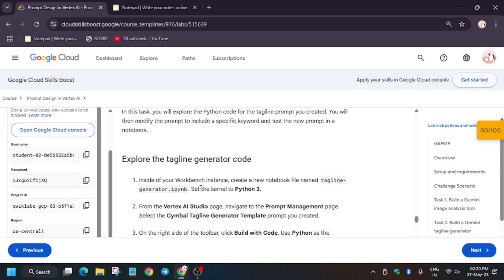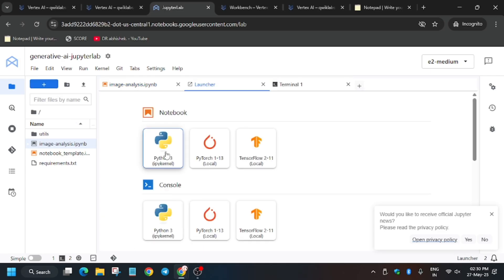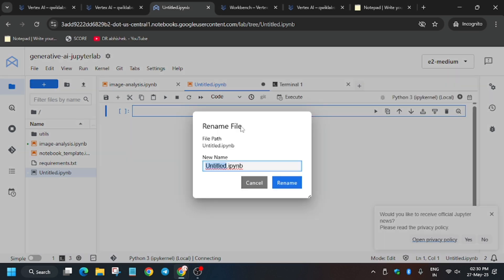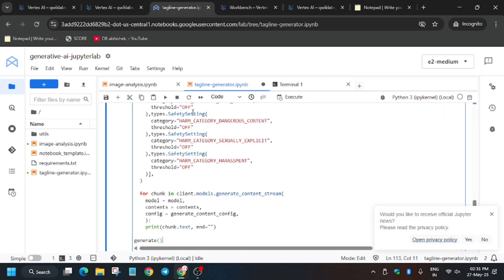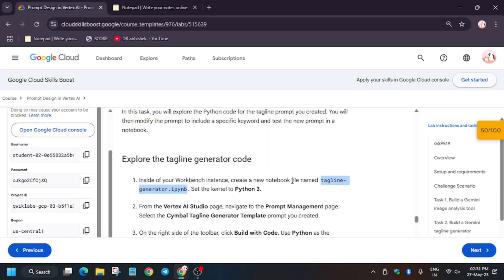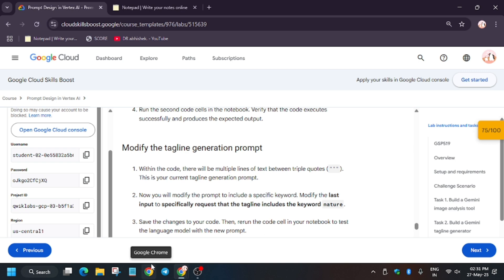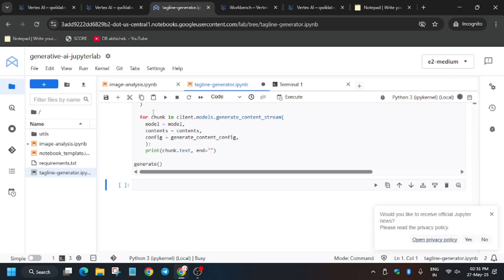We got the score. Now for Task 5, copy the name and use Python 3 as the kernel. Click the plus icon and select Python 3. Rename the notebook by right-clicking the untitled file — the notebook is now renamed. Copy the same contents from the Model AI section — go back to the same page, paste them in, and click Play. Now modify the tagline to the keyword 'nature' — copy the tagline carefully and update it.